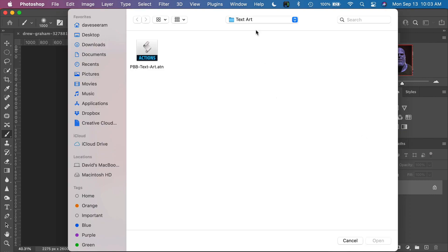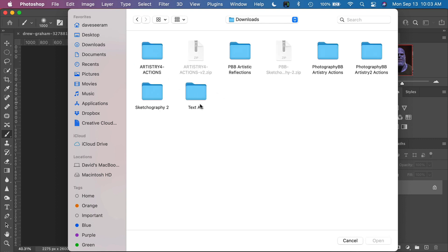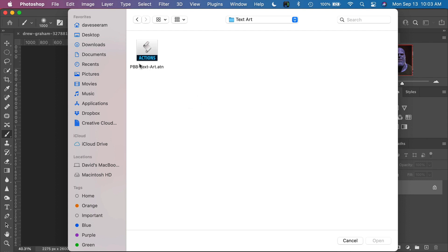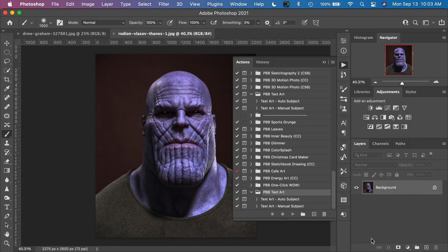Navigate on your computer to where you downloaded the action — it will likely be in your Downloads folder. Find the Text Art action here. This is the action file itself: PBB for Photography BB Text Art dot ATN. Click that file and click Open. That installs the action into Photoshop. You can see it's in the bottom of the Actions panel.